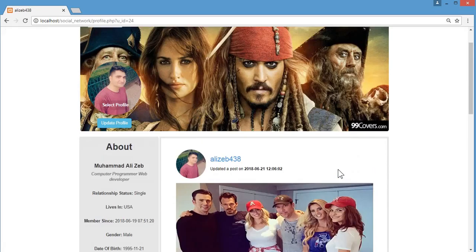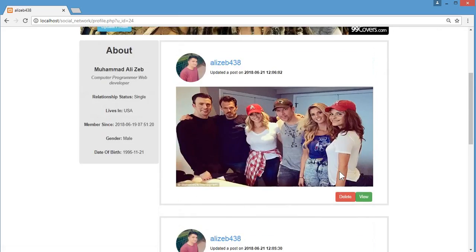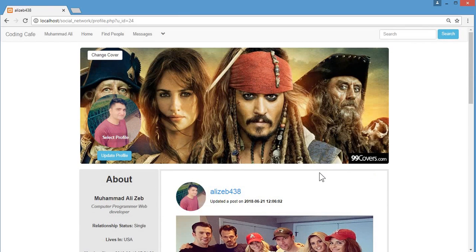That's how the whole social networking website works — it's really cool and very beautiful. If you are interested in this social networking website similar to Twitter and Instagram, please let us know in the comments below so we can start work on it as soon as possible. Thumbs up for this video, subscribe to Coding Cafe, press the bell icon, and see you in the next video!